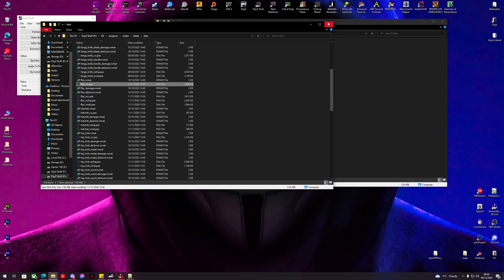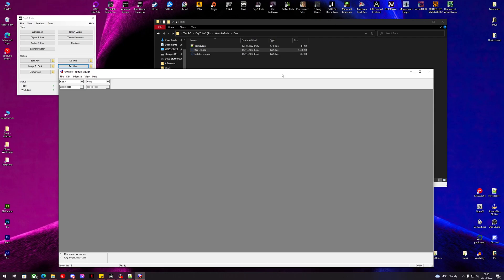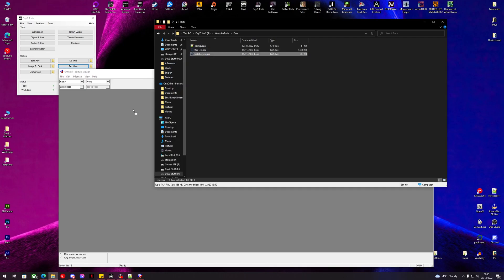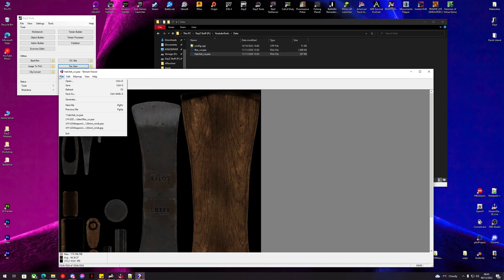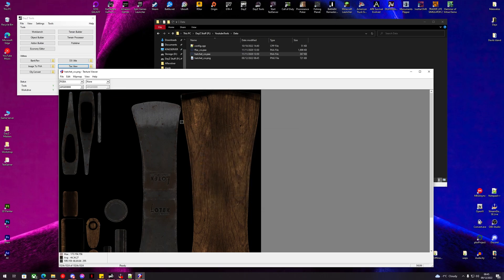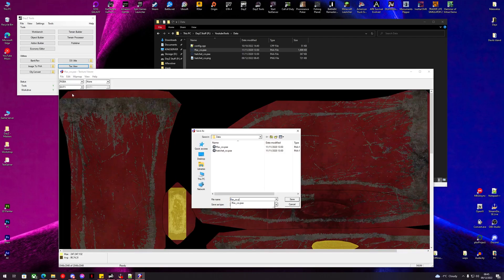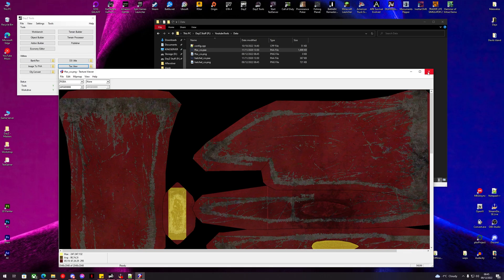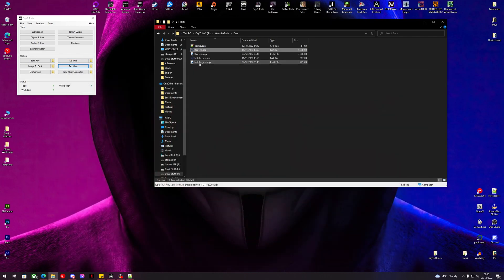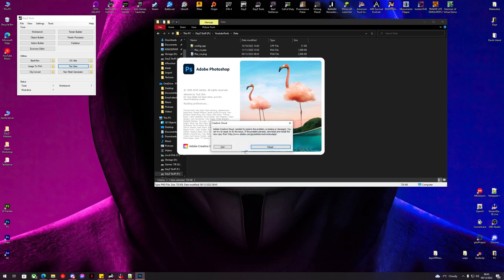Let's copy 'hatchet_co.paa' into its location and 'ff_axe_co.paa' into the other. We shouldn't need that temp folder anymore. We can use TexView to convert these PAA files to PNGs — save as PNG, do the same for the ff axe PNG. Now we can open these in our favorite photo editing program; mine just happens to be Photoshop.